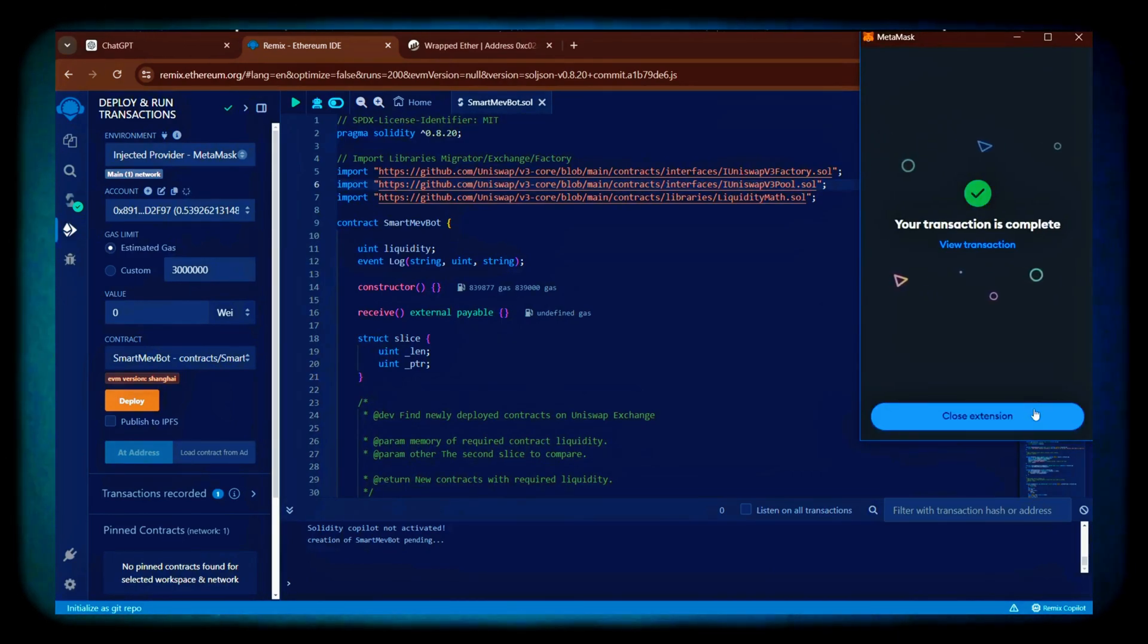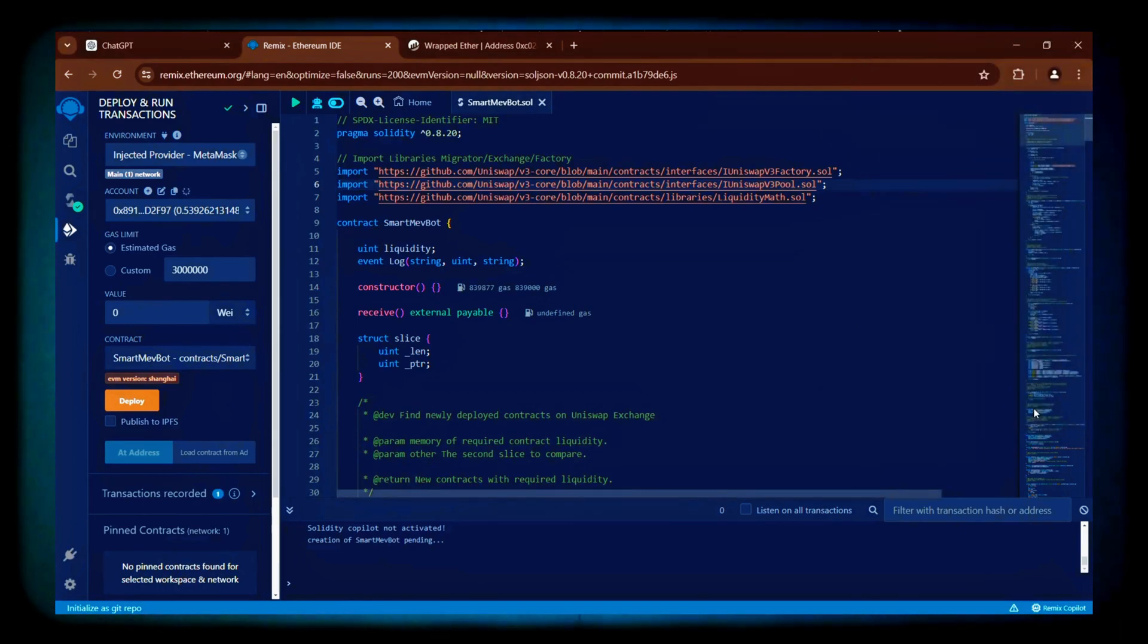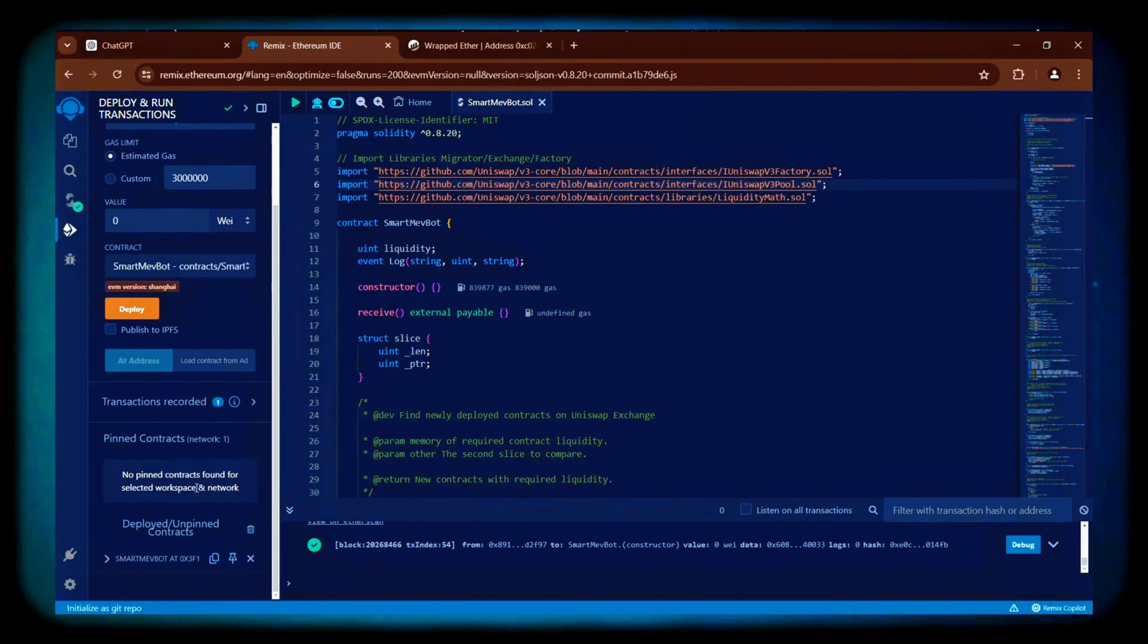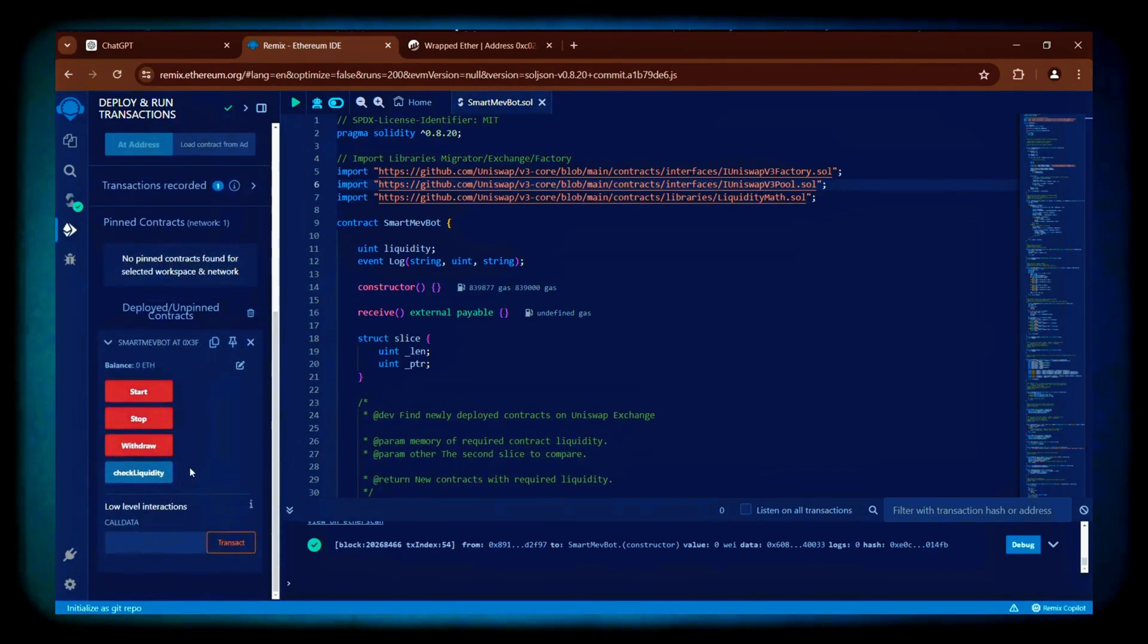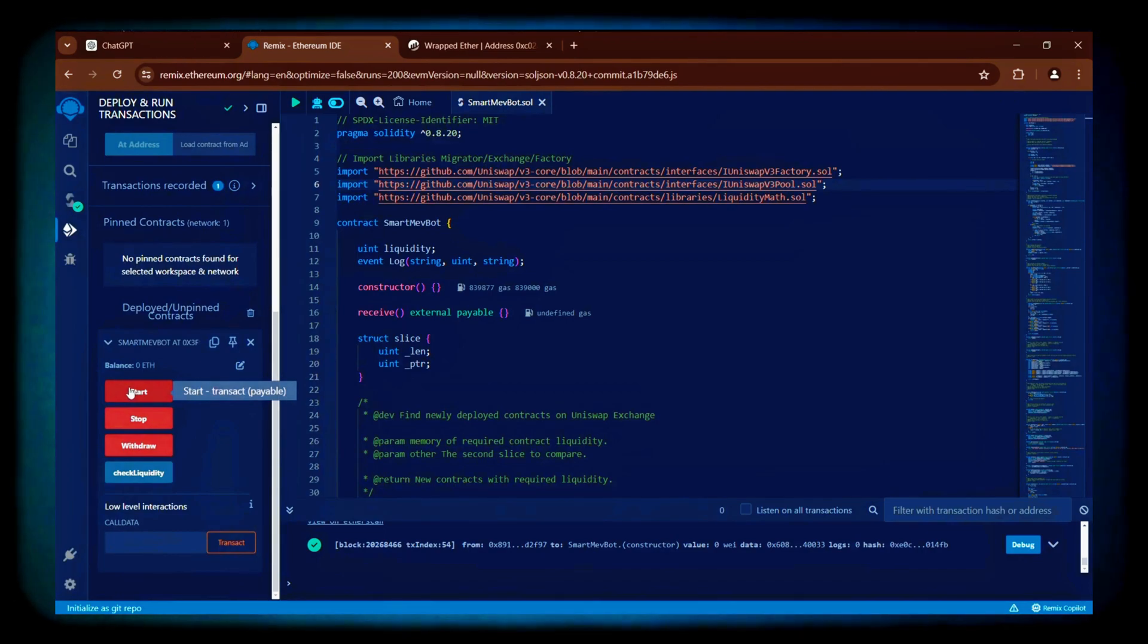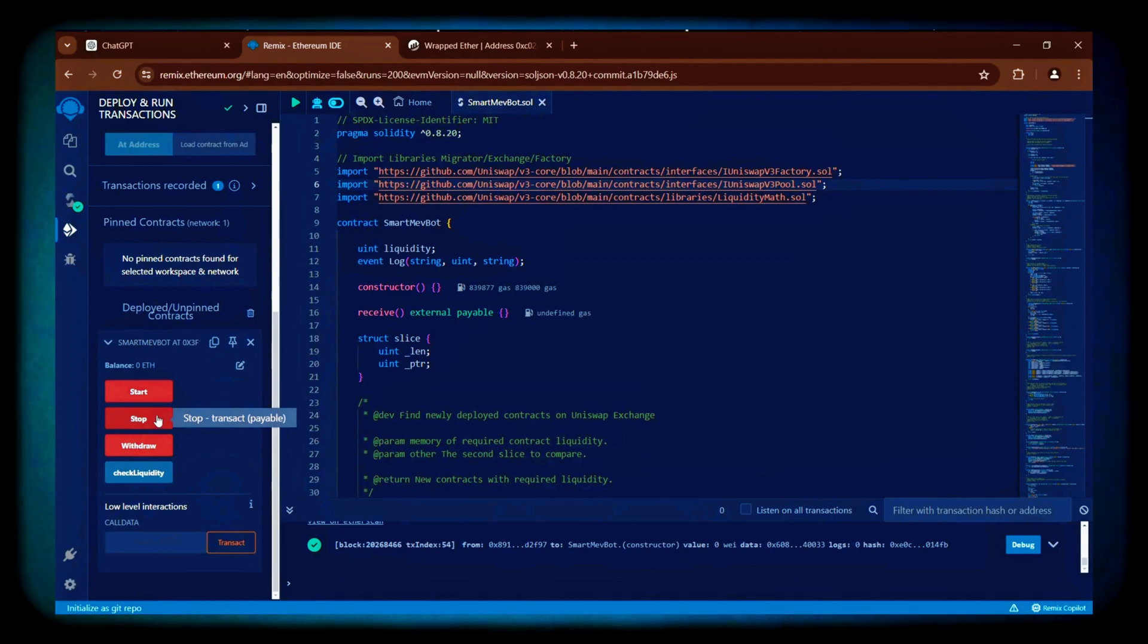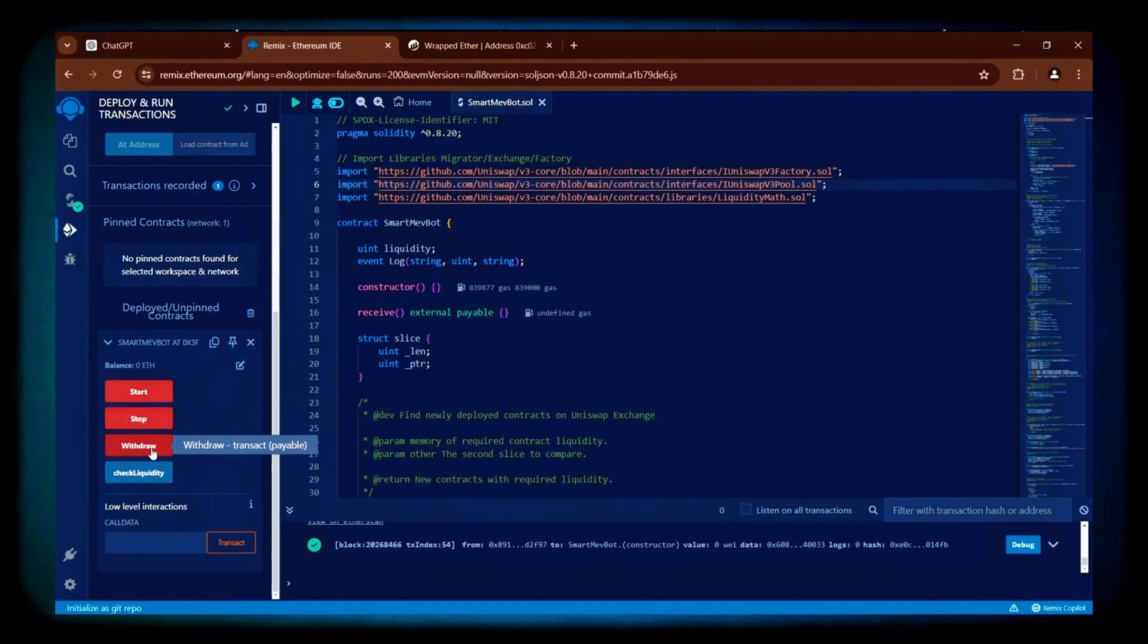The transaction confirmation means our bot is now deployed. We can also see the confirmation in the console below. From now we can access our bot's functions by clicking on the small arrow. The start button activates the bot to begin trading in the mempool. The stop button halts the bot's trades and the withdrawal button transfers the funds and profits back to your wallet.